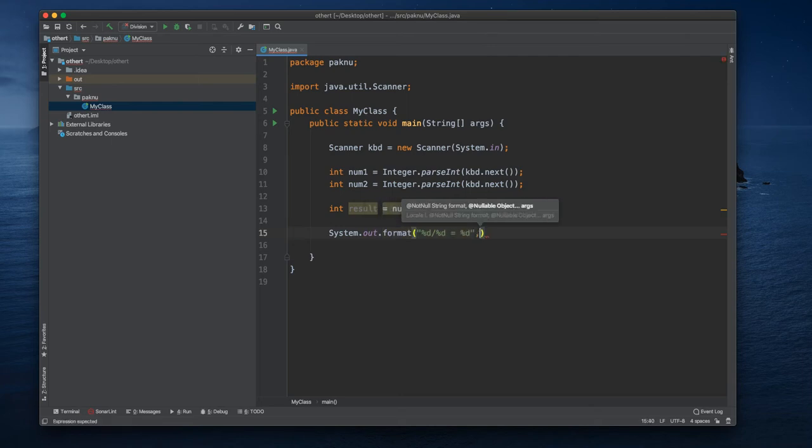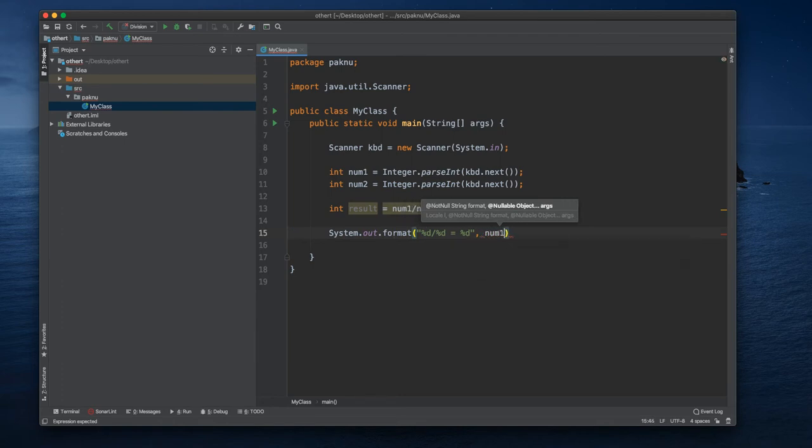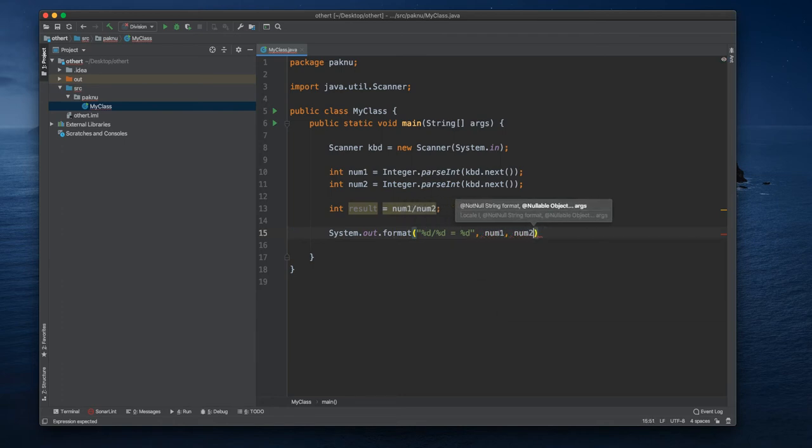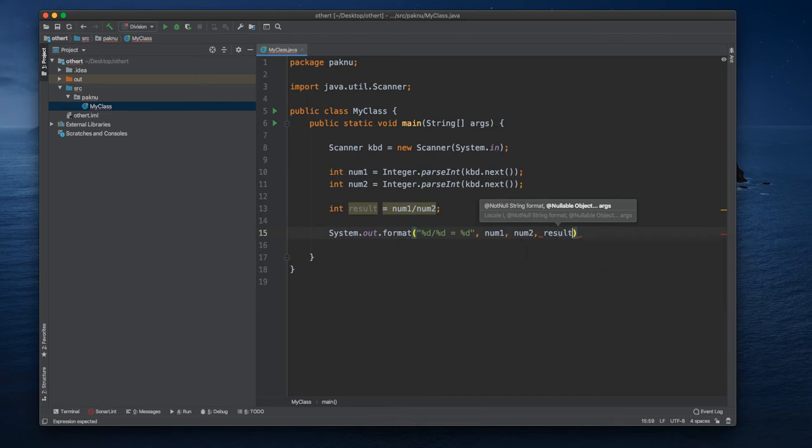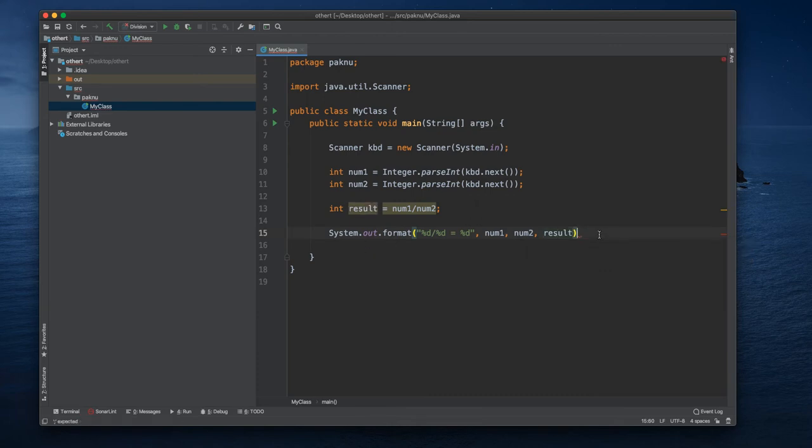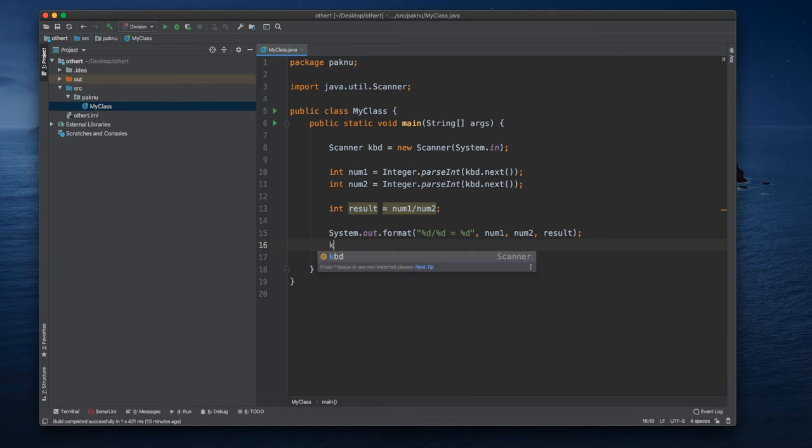Okay, so number one, number two, and our result. And we shouldn't forget to close.